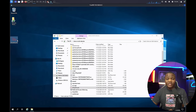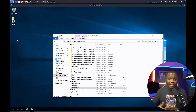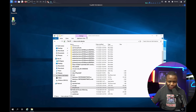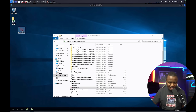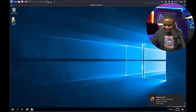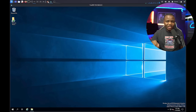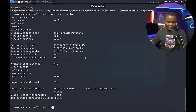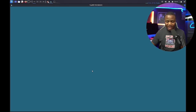SharpHound is a data collector that we feed to BloodHound, which maps relationships between objects in a domain network. However, Elastic Security removed my SharpHound binary — it just disappeared. So we disabled Windows Defender but forgot there's a third-party security tool: Elastic SIEM. To still run SharpHound, I'll stop the Elastic Security service. I'll open PowerShell ISE as Administrator and run 'Stop-Service elastic-agent' — that's running with a different name.